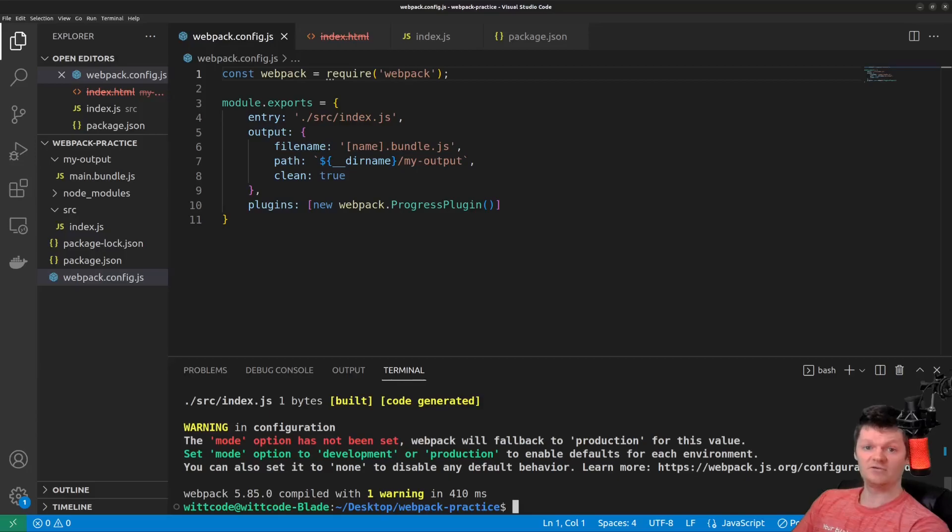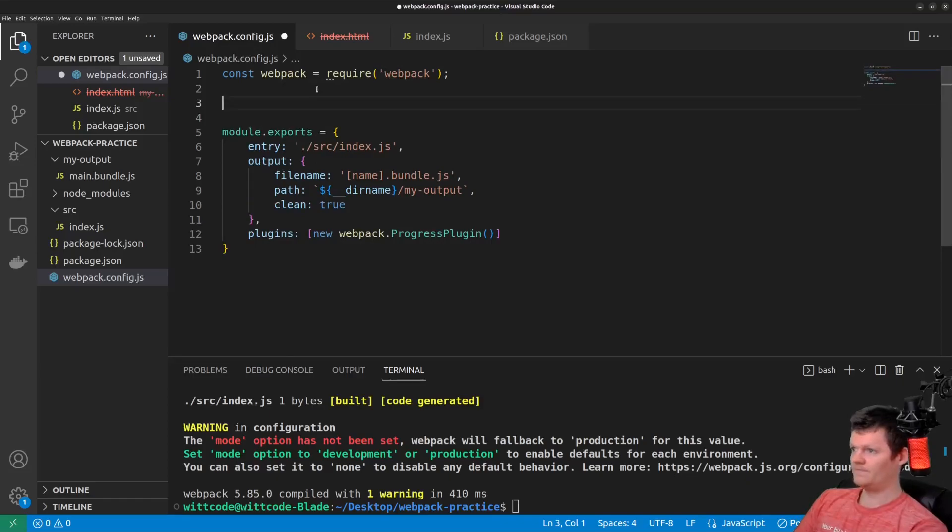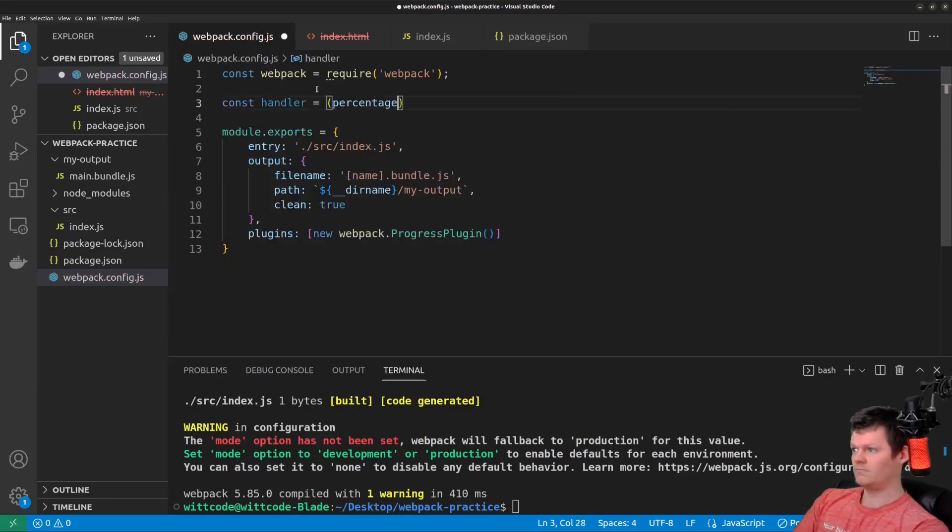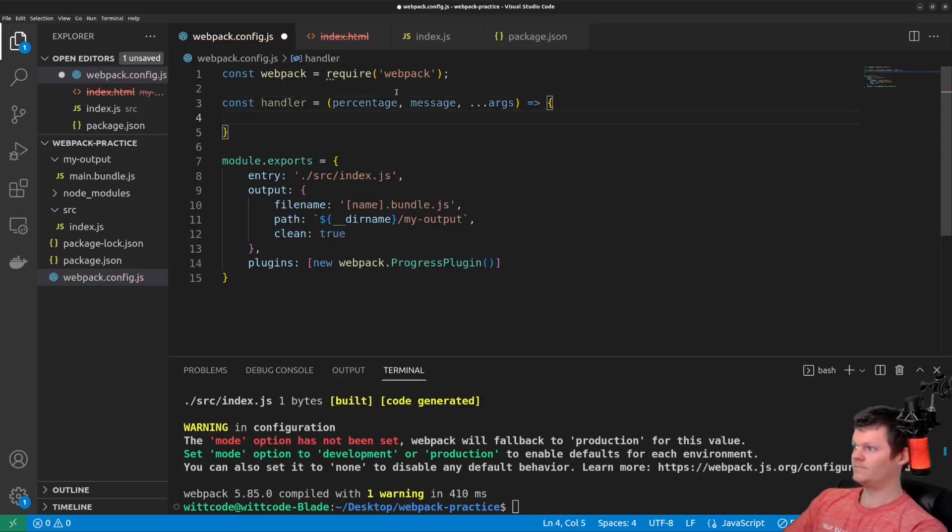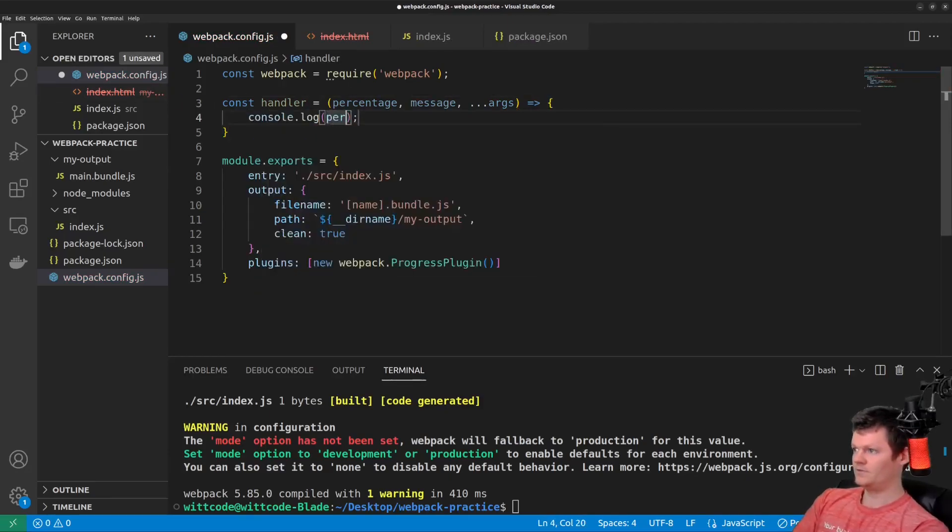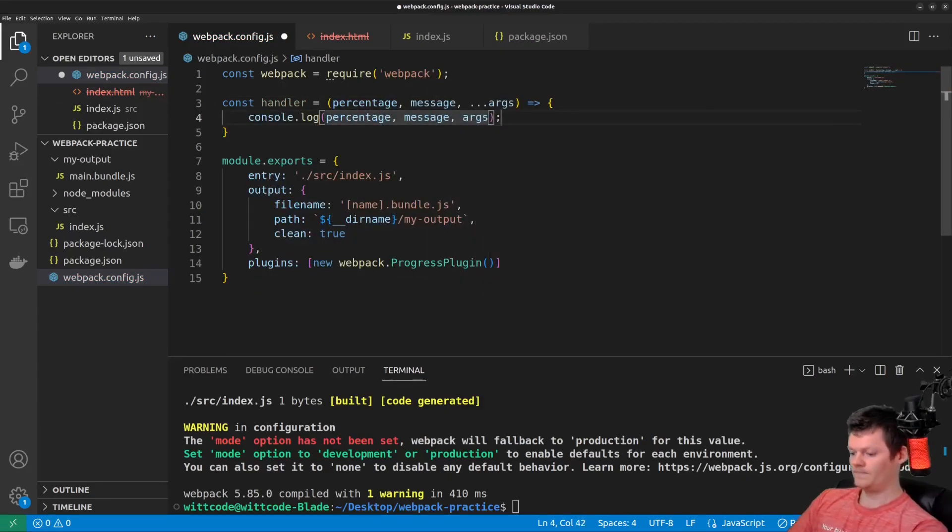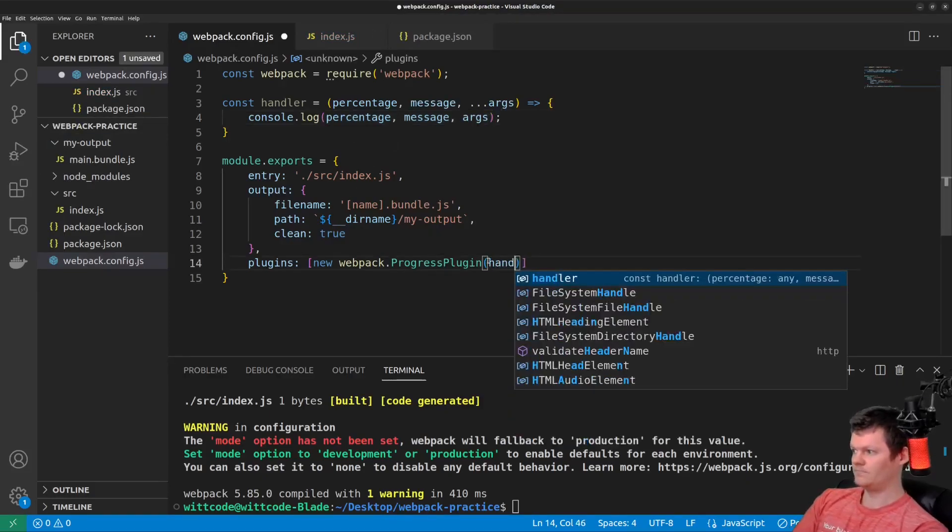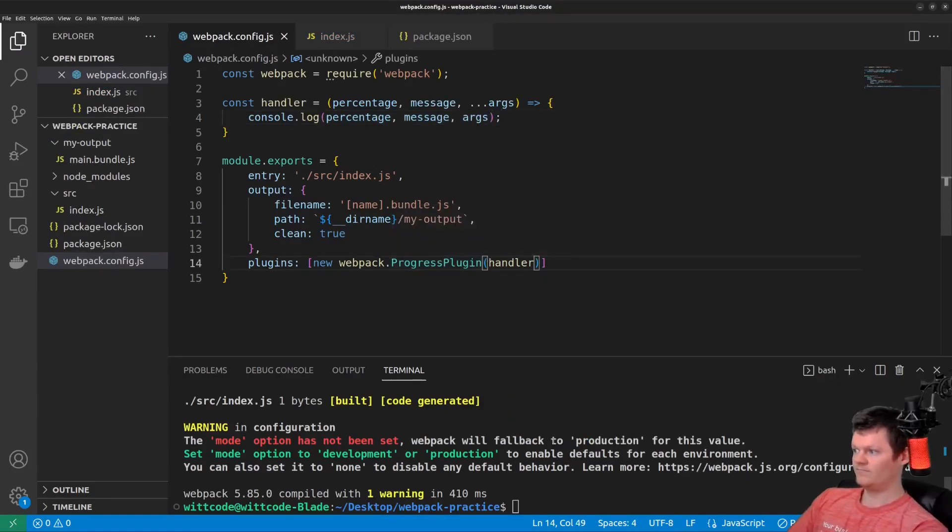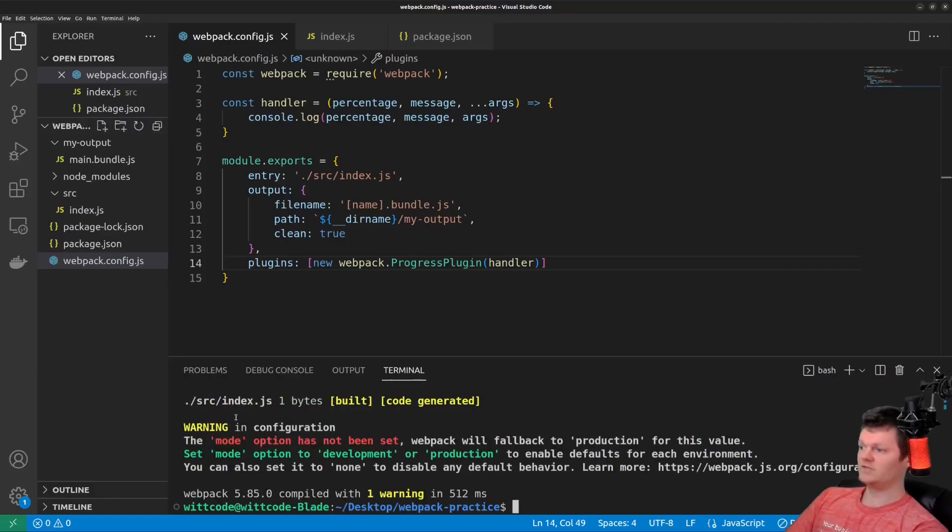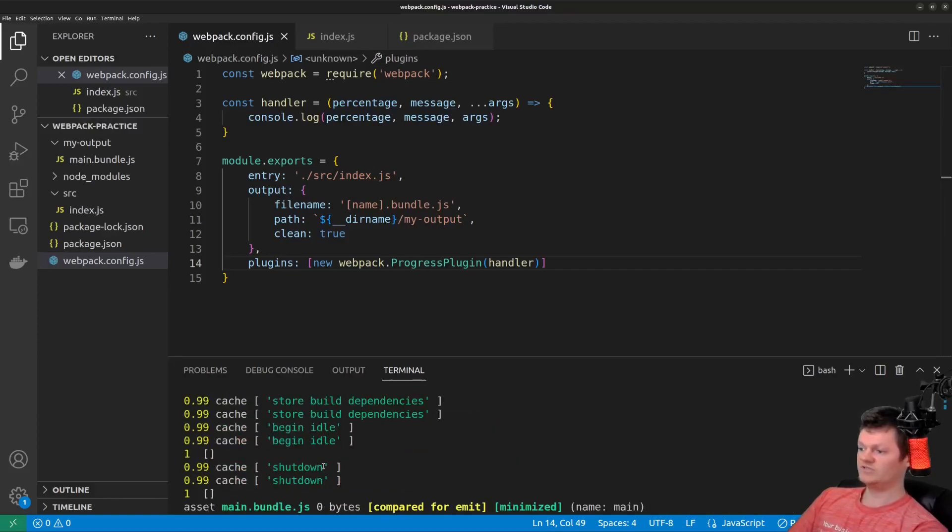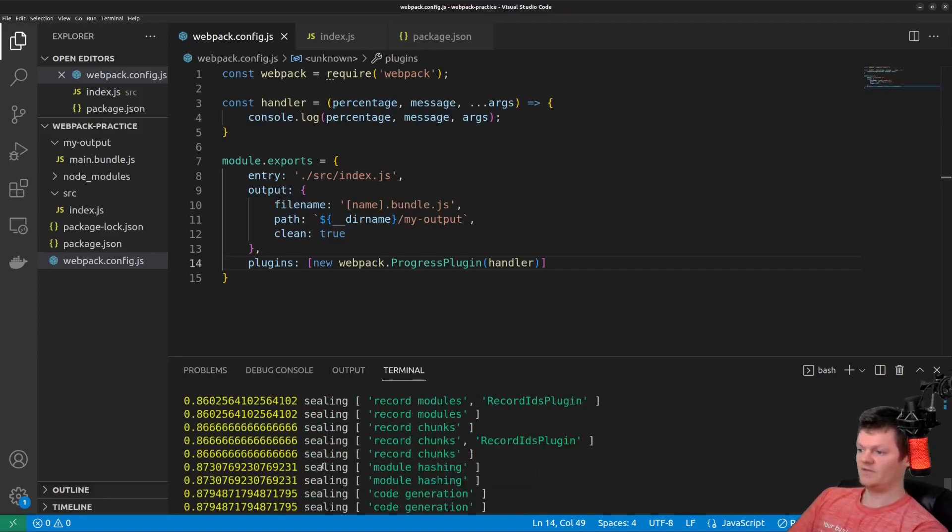And now also, as Webpack plugins are JavaScript objects, we can configure them. For example, the progress plugin constructor can accept a function. So we can see now what we've done logged out here.